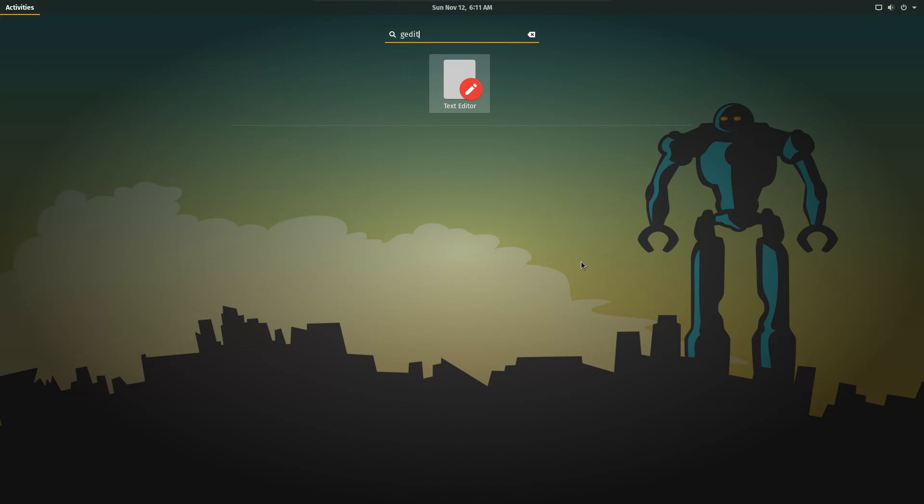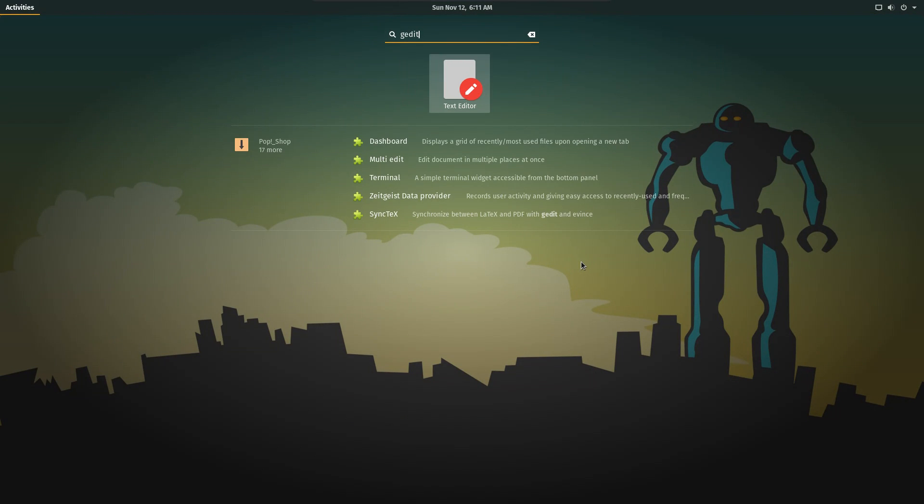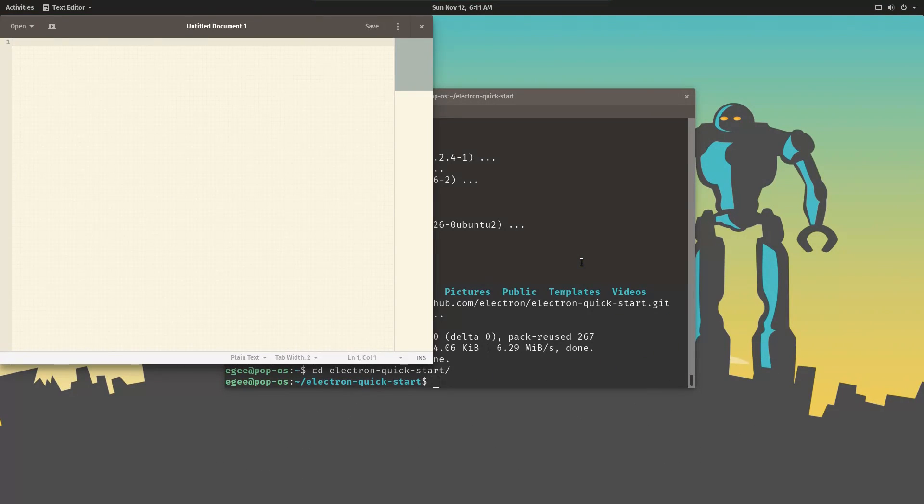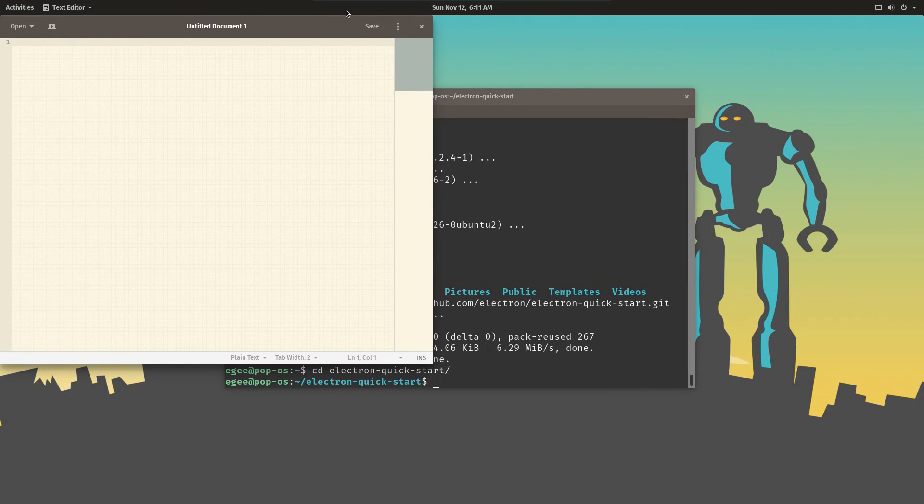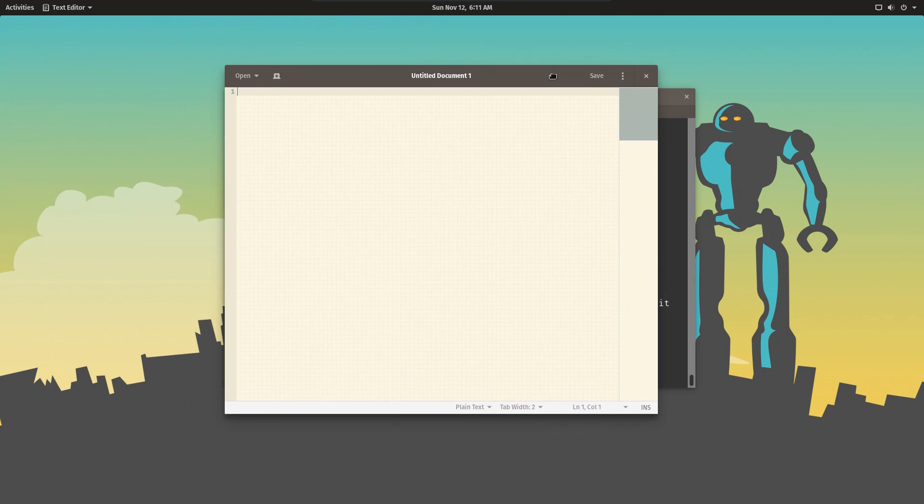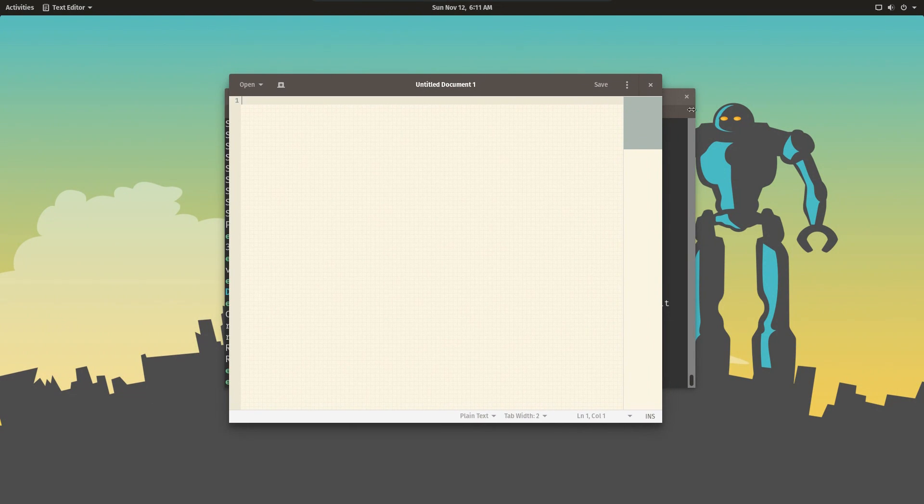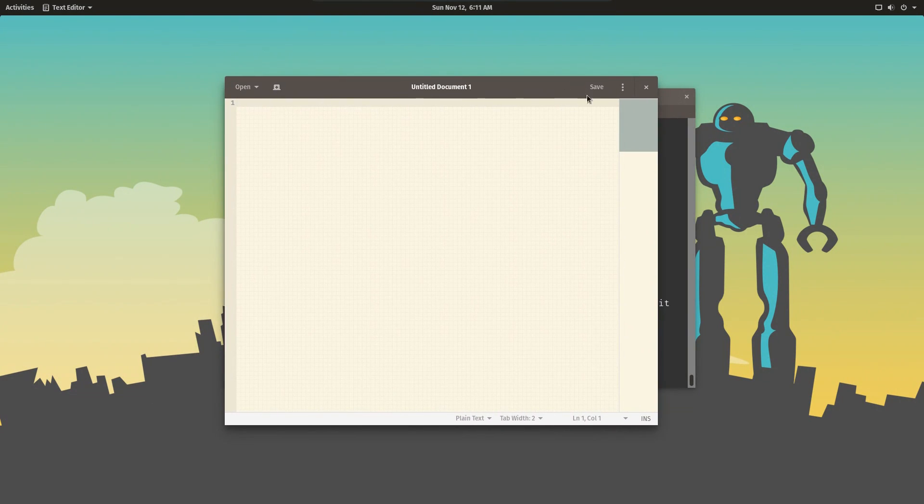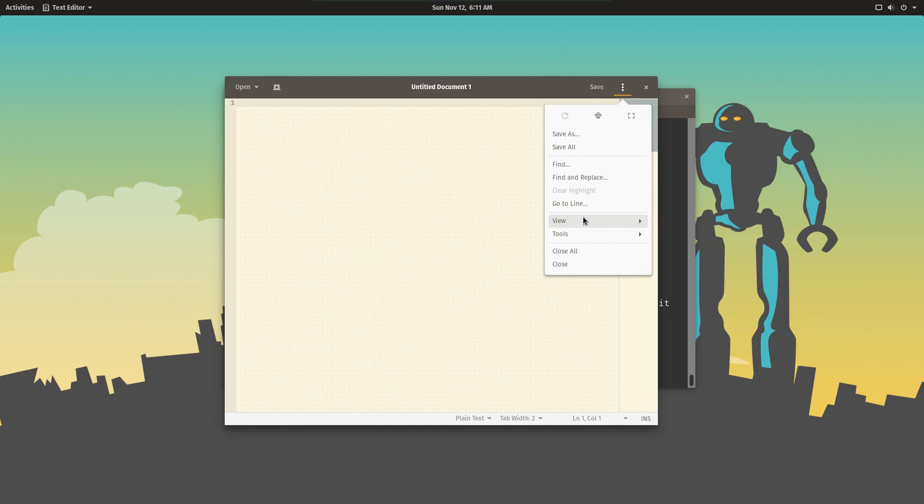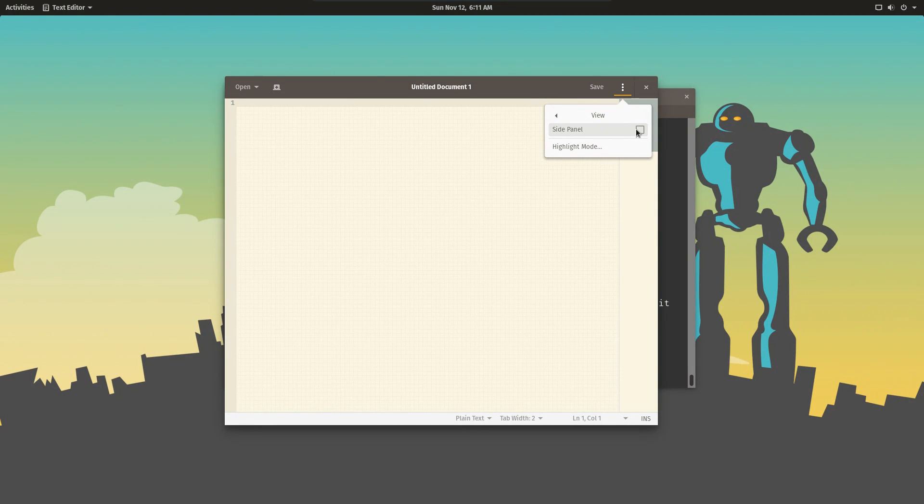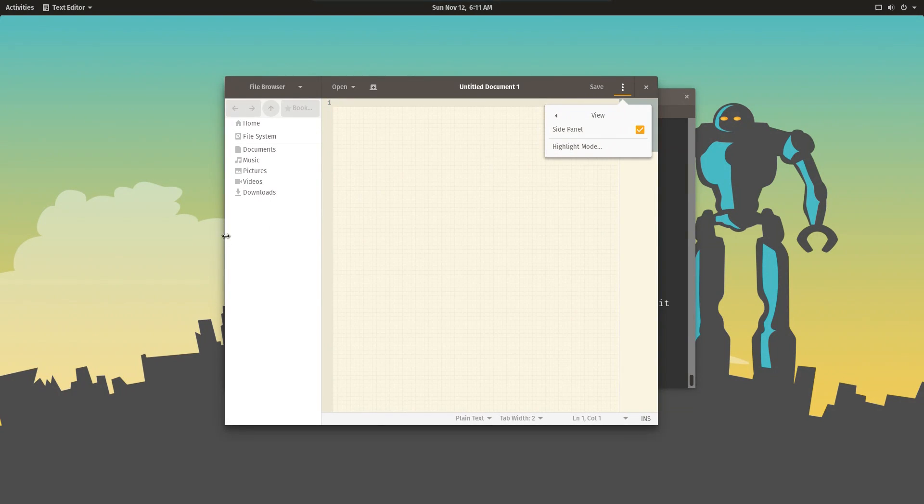After you've cloned the repo, open your favorite code editor. In this video I'm going to use gedit because I know pretty much everybody's going to have that. Obviously you can use VS Code, Atom, Genie, whatever you like to use. If you are going to use gedit like me, make sure you open the side panel so you can see your file system.